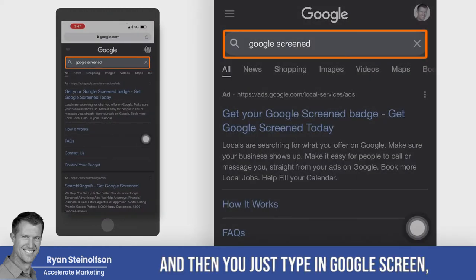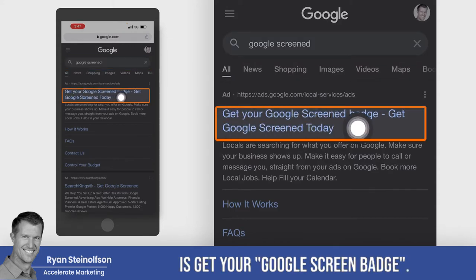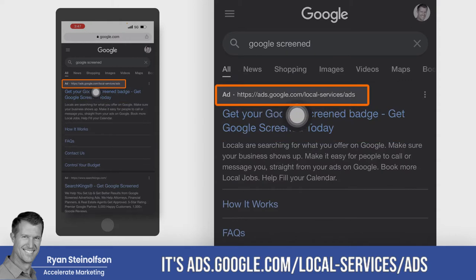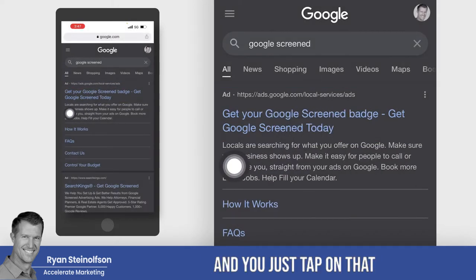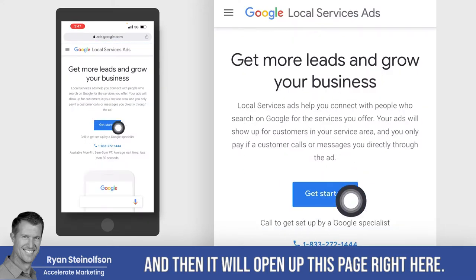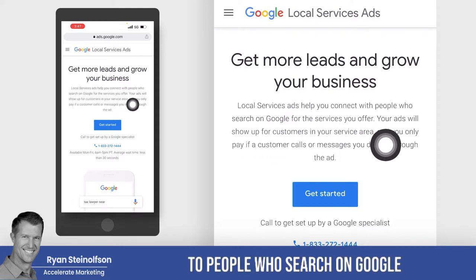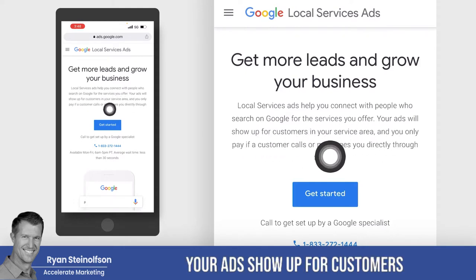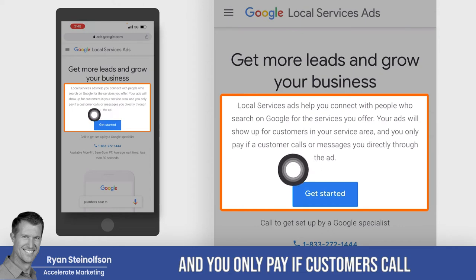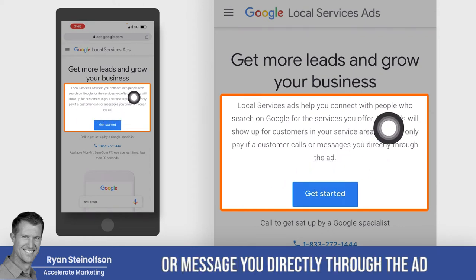If you go to Google and type in Google Screened, what'll come up right at the top is 'Get your Google Screen badge.' You can see it's ads.google.com/local-service-ads. You just tap on that and it will open up this page. Like it says, local service ads can help you connect to people who search on Google for the services you offer. Your ads show up with customers in your service area and you only pay if customers call or message you directly through the ad.